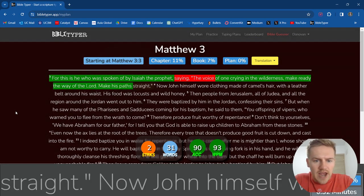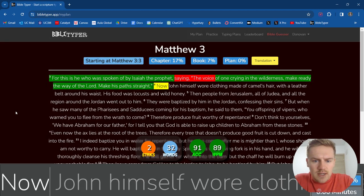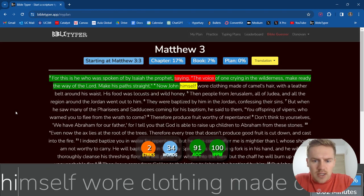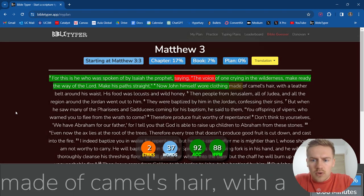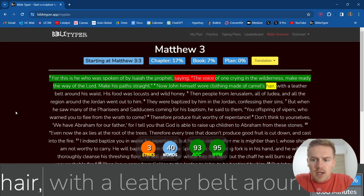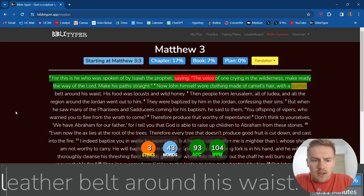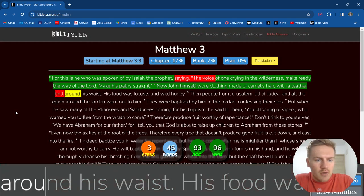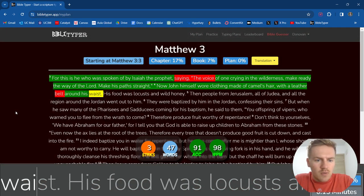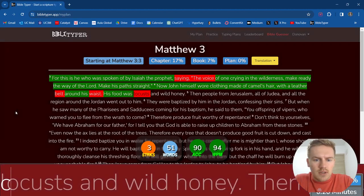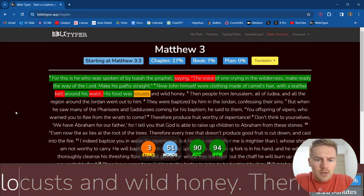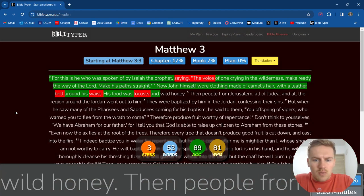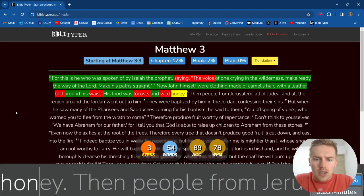make his paths straight. Now John himself wore clothing made of camel's hair with a leather belt around his waist. His food was locusts and wild honey.